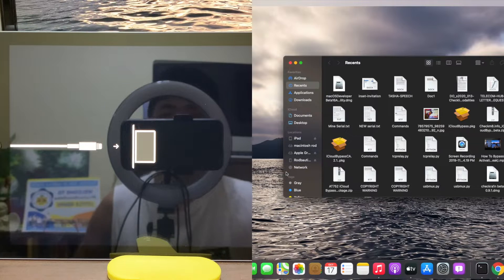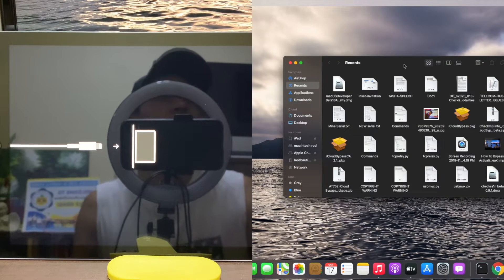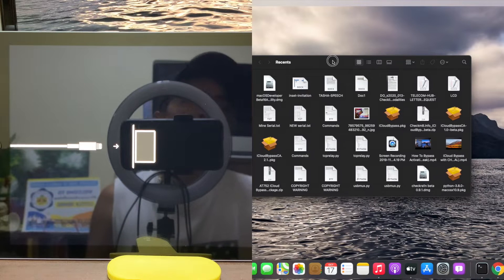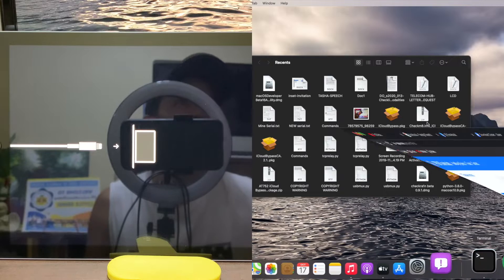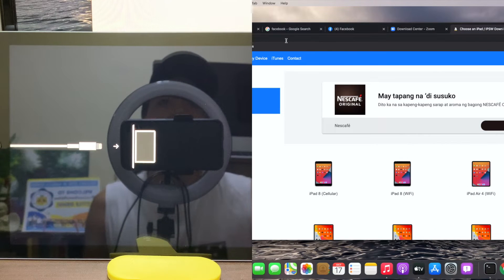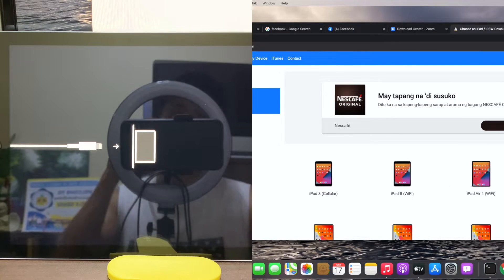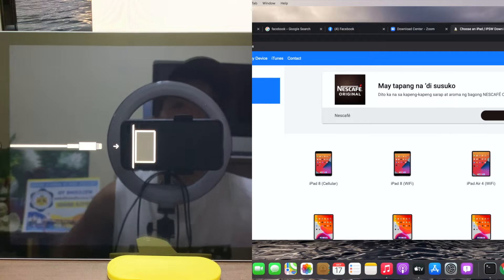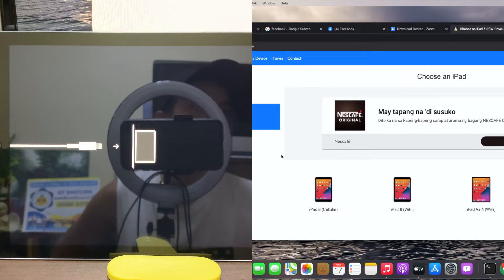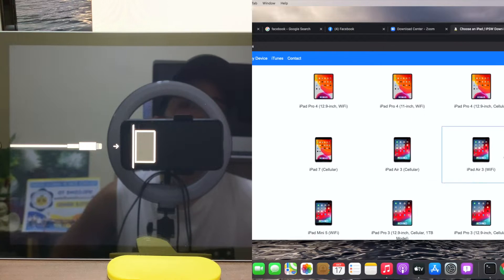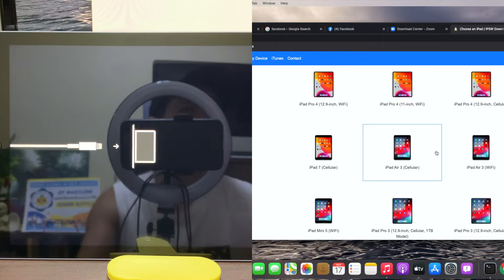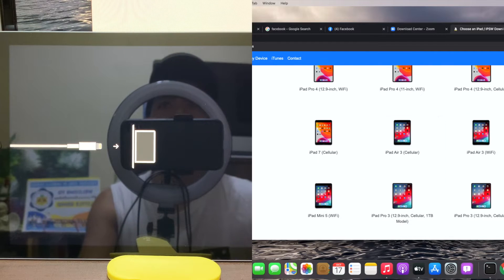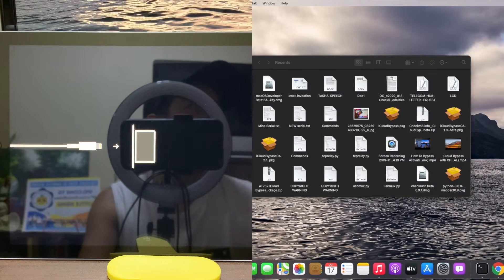So let's begin. The first thing you have to do is go to ipsw.me and choose the platform or choose the product you have. Mine is iPad 5th generation 2017, so I already downloaded it.